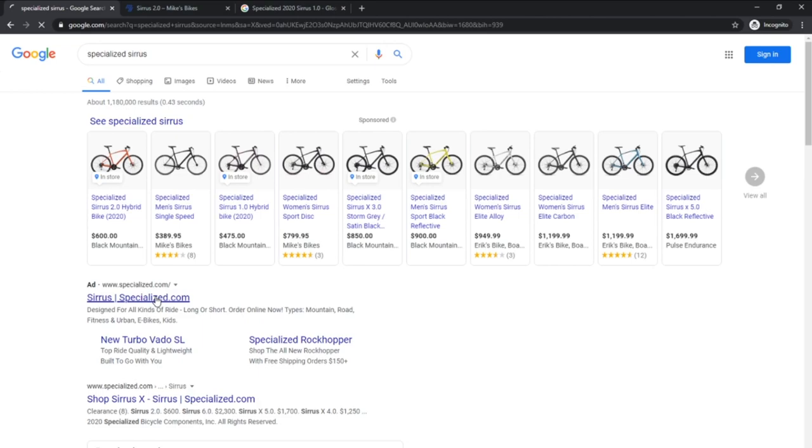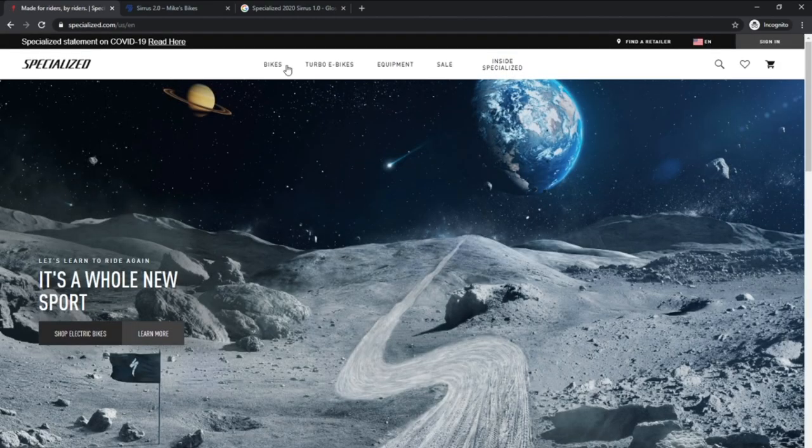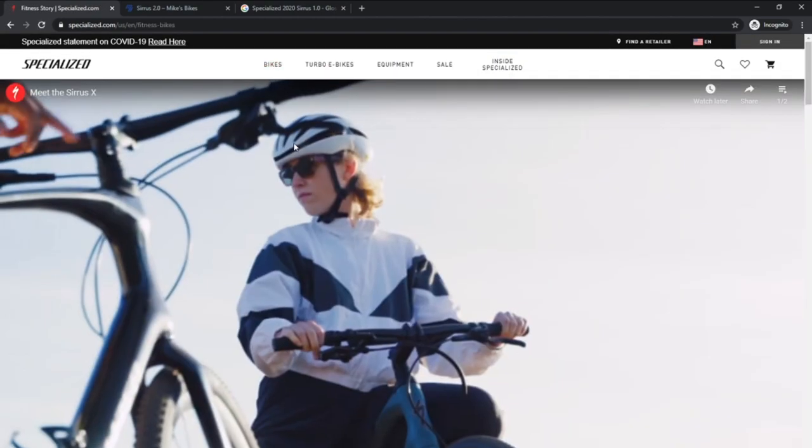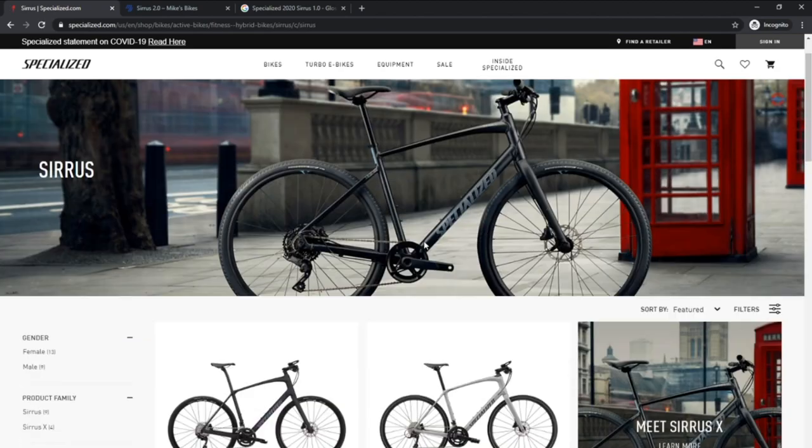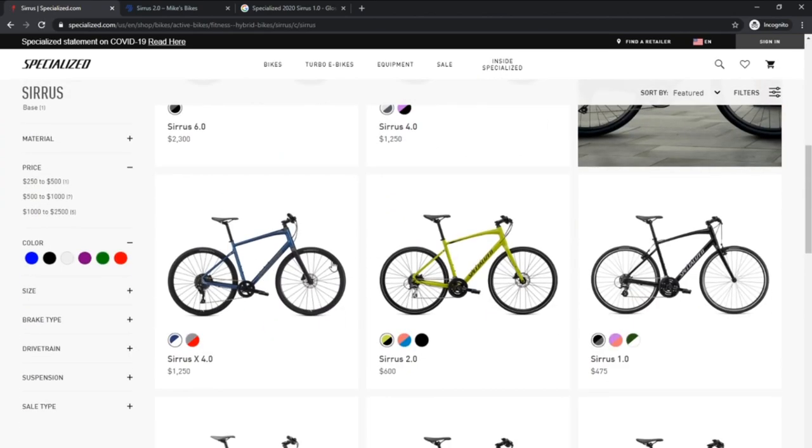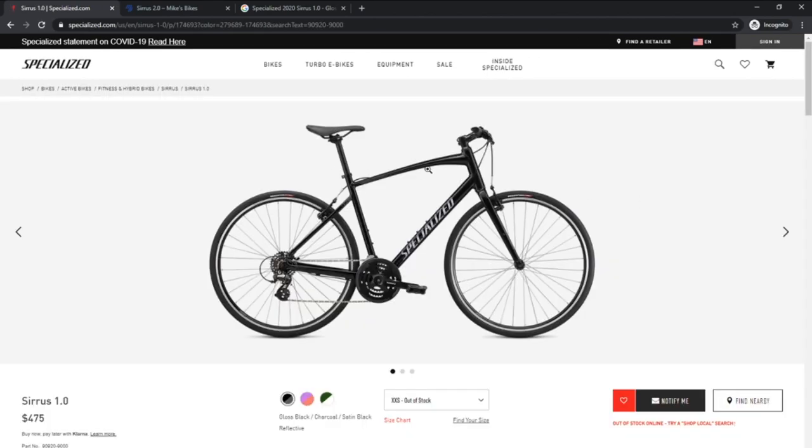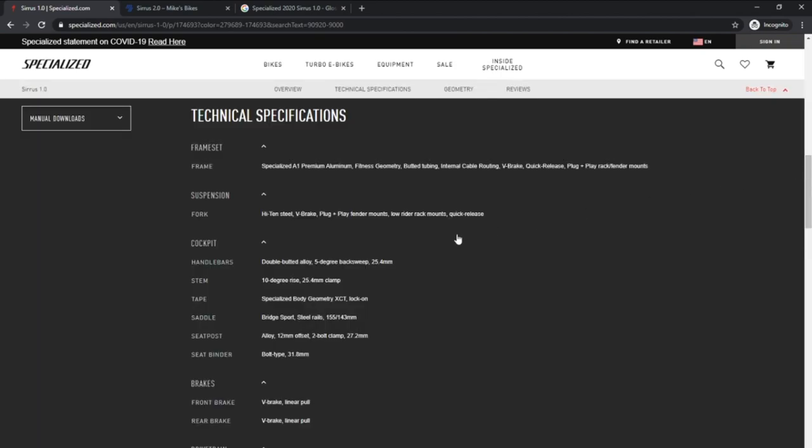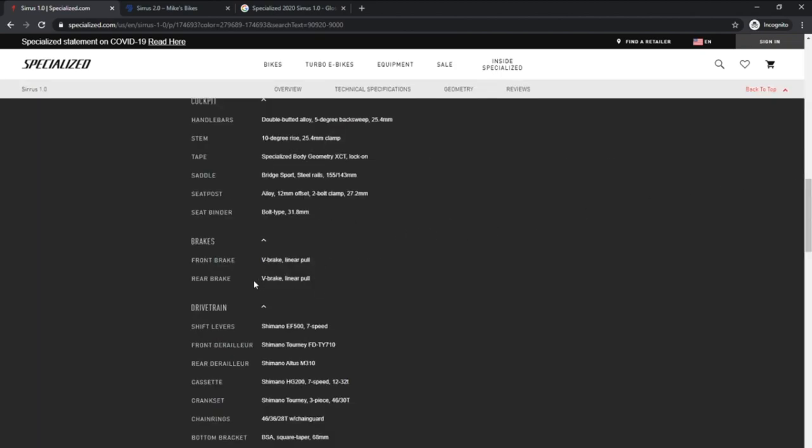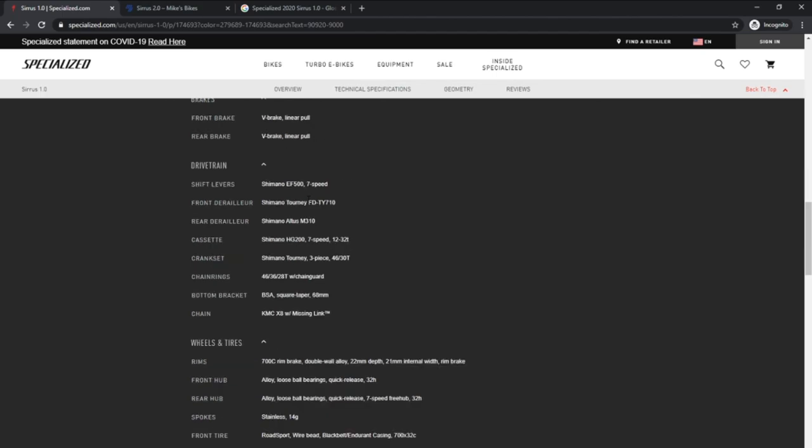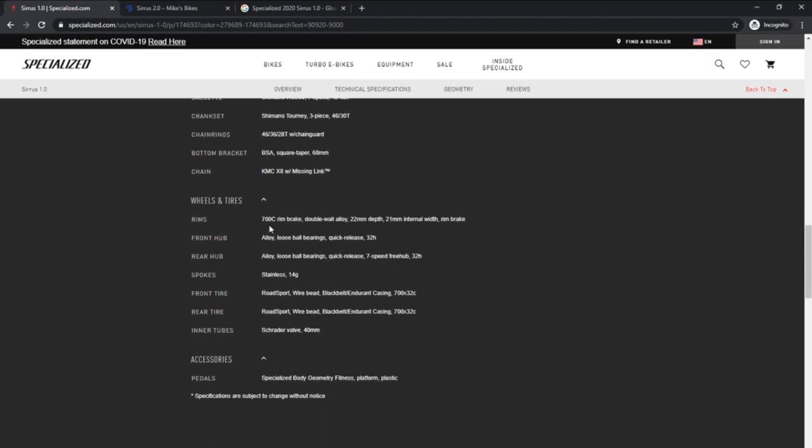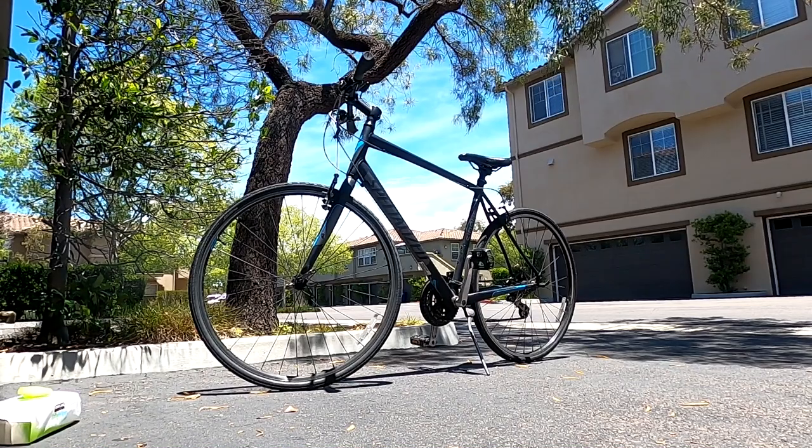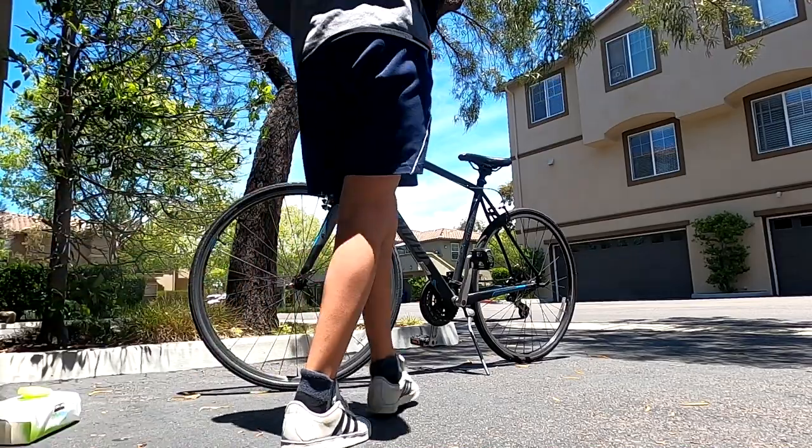I then went on to the Specialized website to get exact specifications my bike came with. It's a fitness bike with an aluminum frame, front and rear v-brakes, a seven-speed Shimano derailleur, and three-piece crankset. The frame is designed to use 700c wheels and rims.